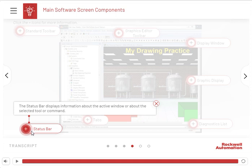The Status Bar displays information about the active window or about the selected tool or command.